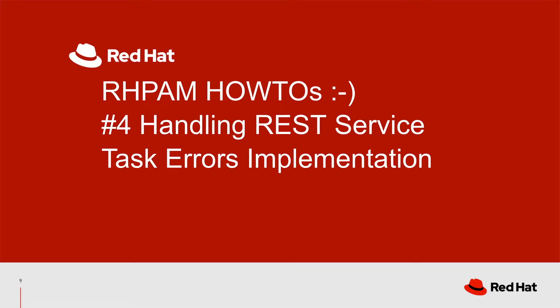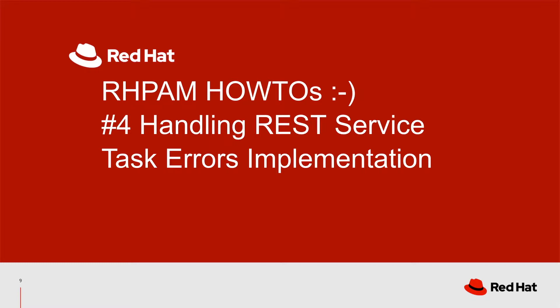Welcome back to my Red Hat Process Automation Manager video series. Last time I showed you what is achievable using Web Service Task Exception to instantiate a centralized business process to handle errors.